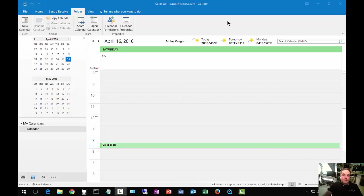We're in Microsoft Outlook 2016. I'm going to show you how to change your calendar permissions so you can share with other people.